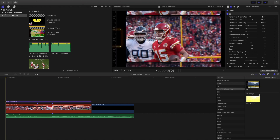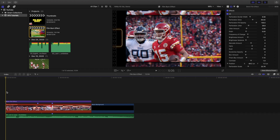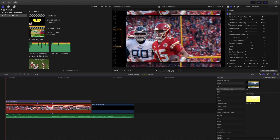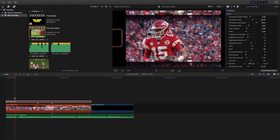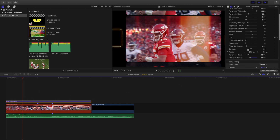Here is what the effect looks like. This is an adjustment layer and I've applied the 8 millimeter film effect — you can see it's '0606' — onto the adjustment layer. Let's play it and you can see it has the 8 millimeter film effect.